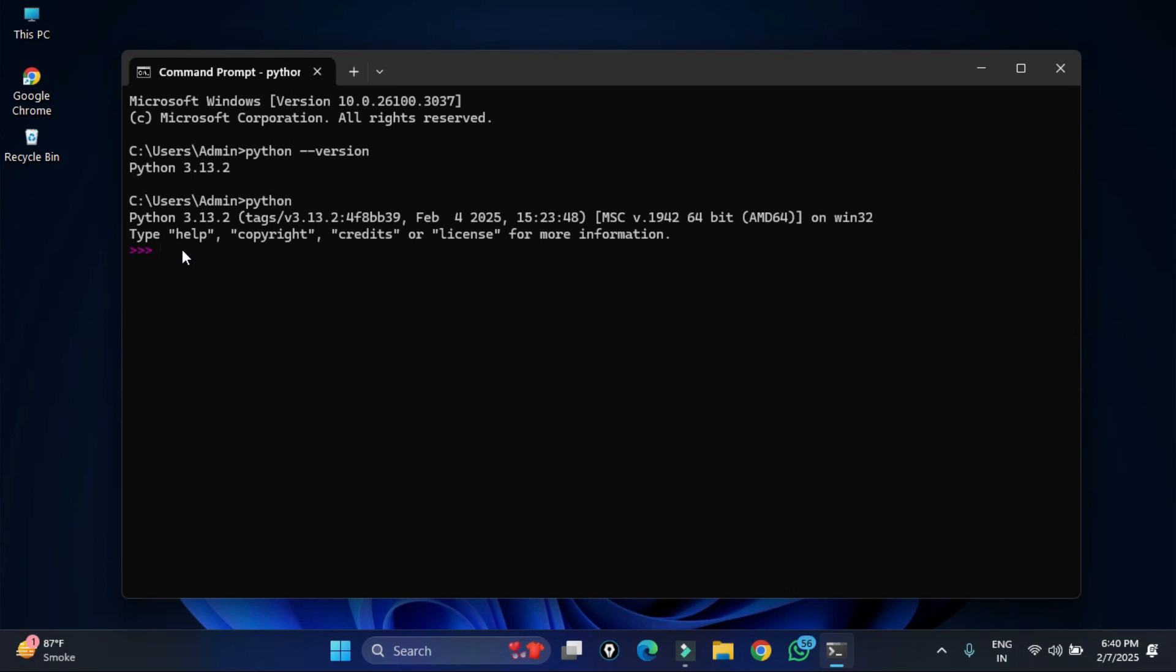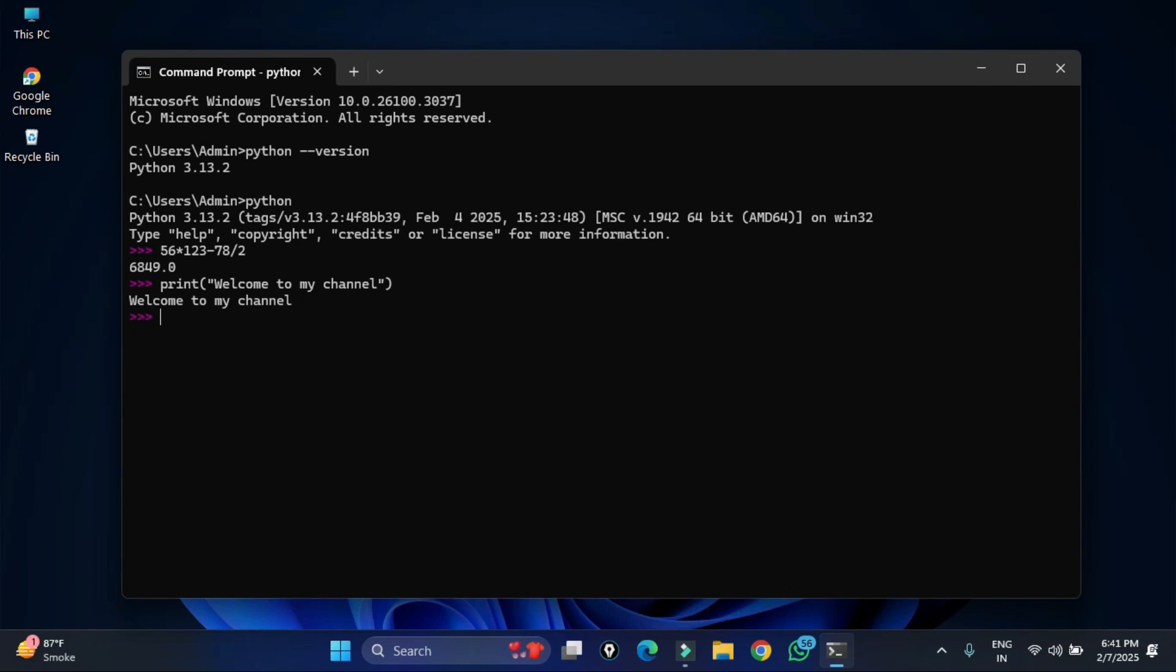Now here you can type any command and it will show you the output. Here I am just typing any expression. You can see it has shown me the output. I can type any print statement also. Here I have simply typed one print statement and you can see it's showing me the output of this print statement.